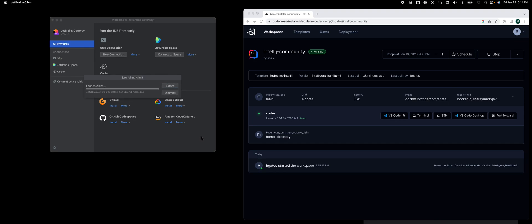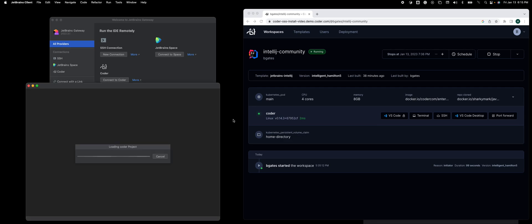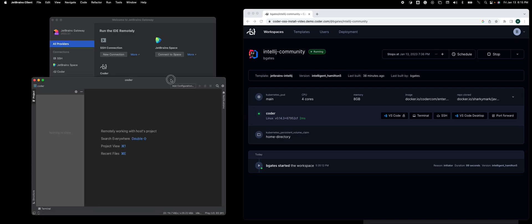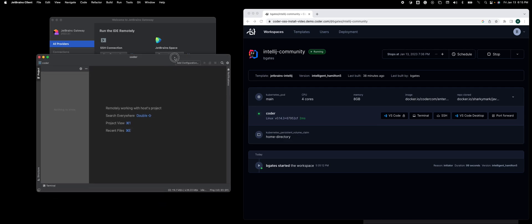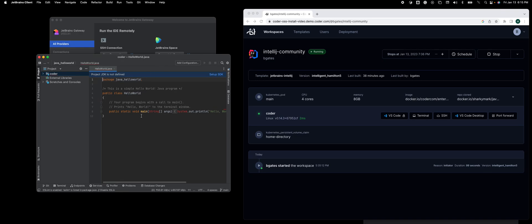At this point, it starts the JetBrains IDE inside of the Coder workspace and then renders it inside of the JetBrains Gateway client. You'll see it took me back to my last Java file that I was working on. Hope this helps.